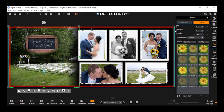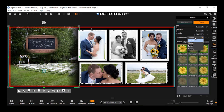The filter option includes various tools like blur, sharpen, feather, and opacity. There is also a blend mode and multiple presets option.